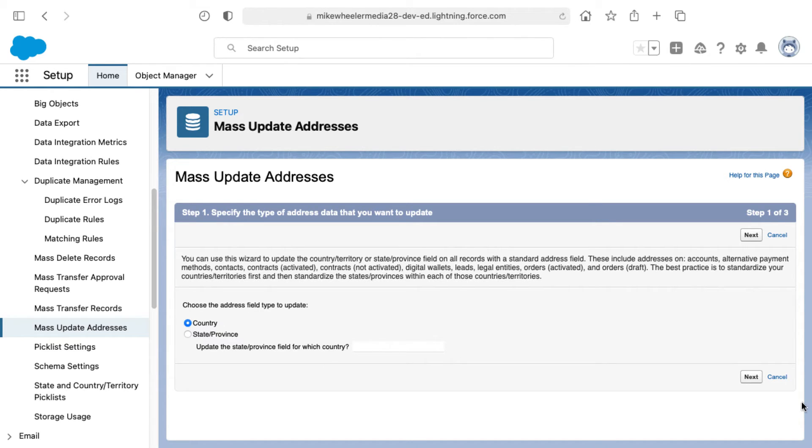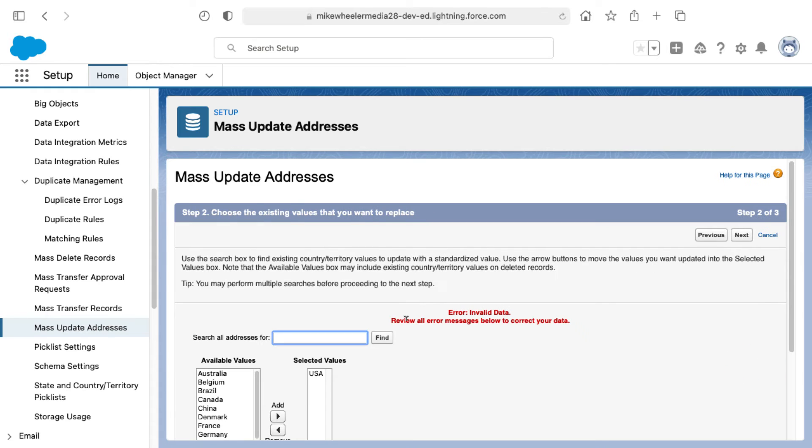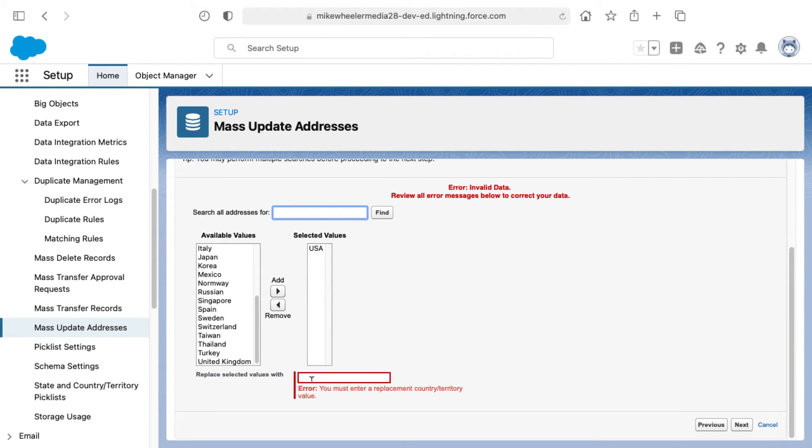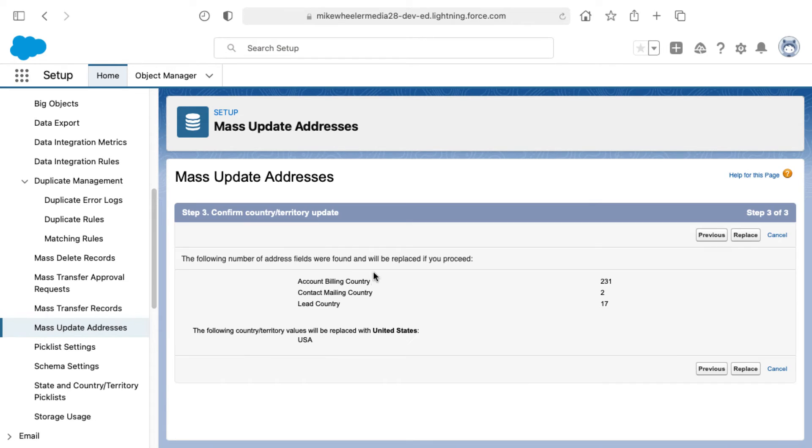I'm going to go back to the next screen and select USA here and then I'm going to replace this with United States. Now I'll click next and this gives me an overview of the impact of this change.